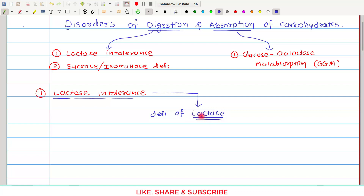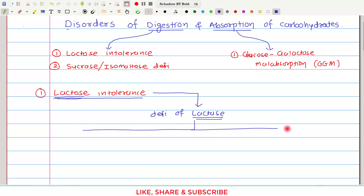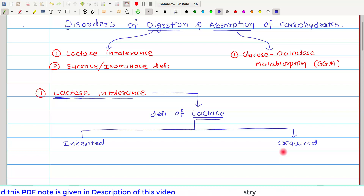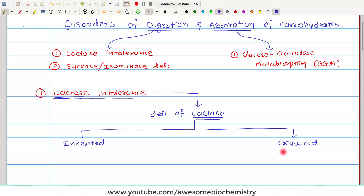Lactase is the enzyme which digests lactose. The deficiency of lactase can be one of two types. The first is inherited deficiency, meaning a defective gene is passed from parents to children. The second is acquired deficiency, where the normal gene is passed but some other disease alters the structure of lactase so lactose cannot be digested.